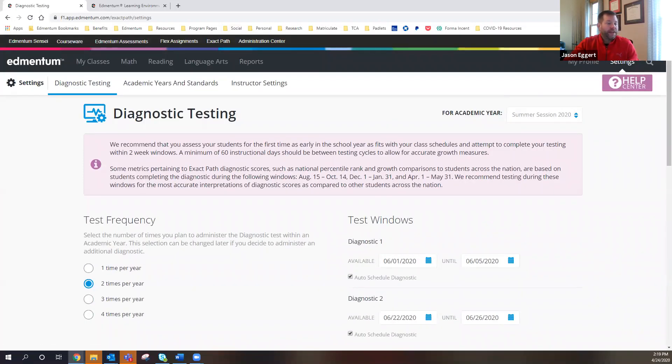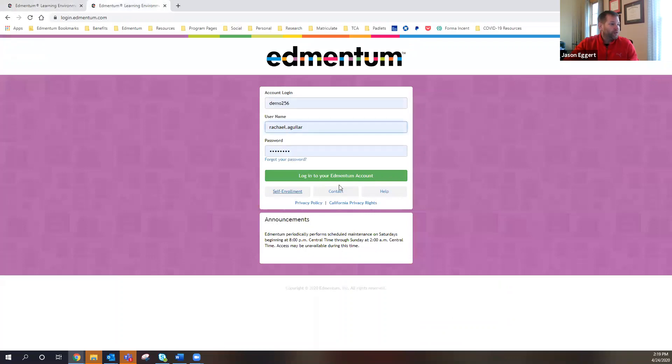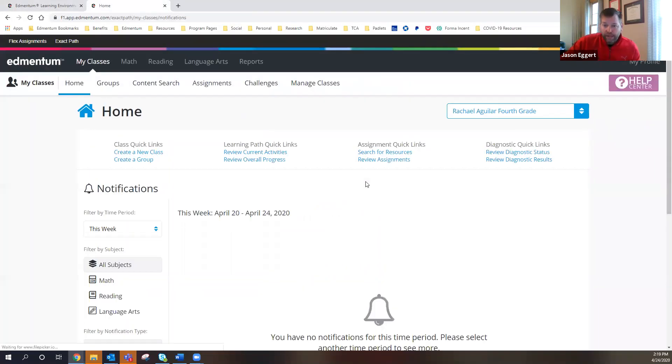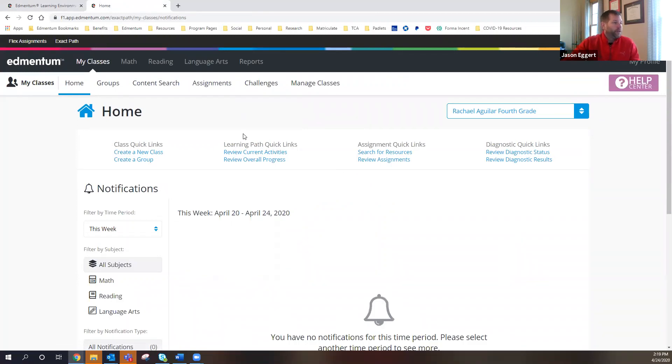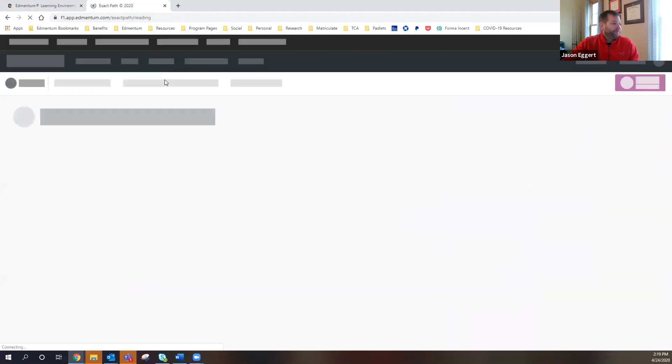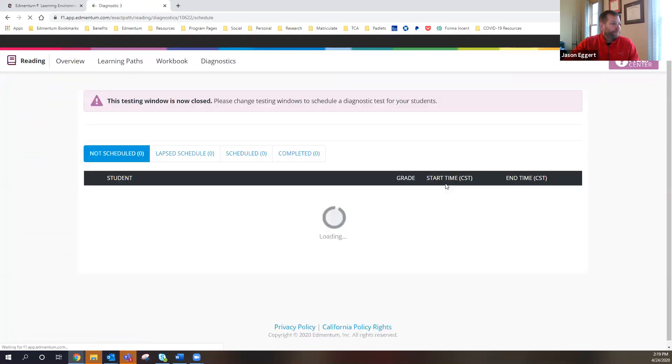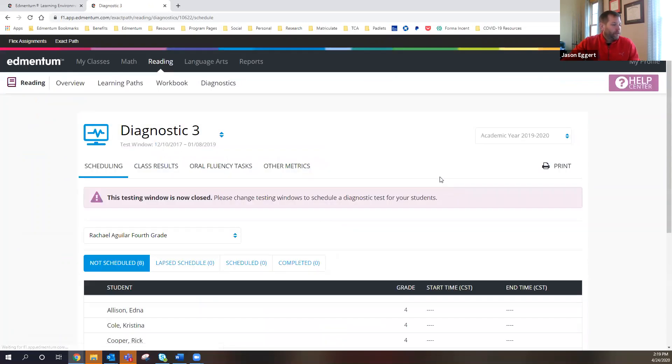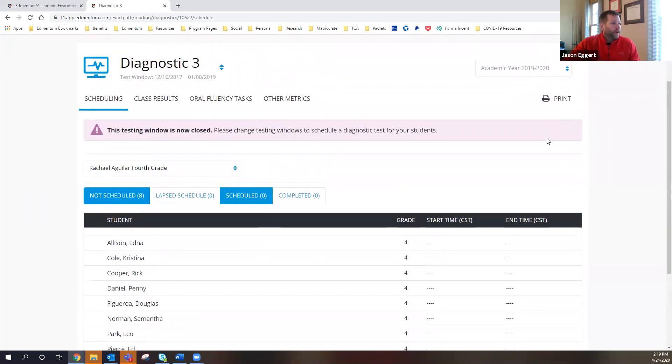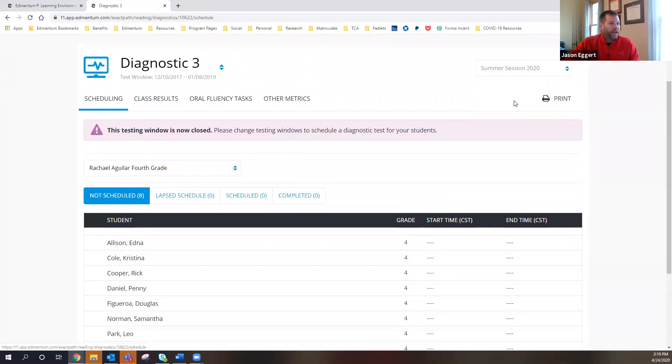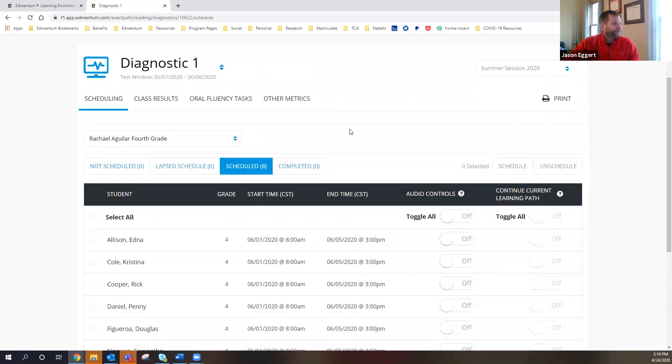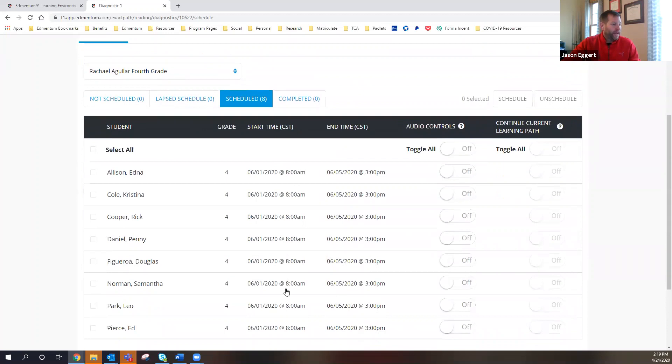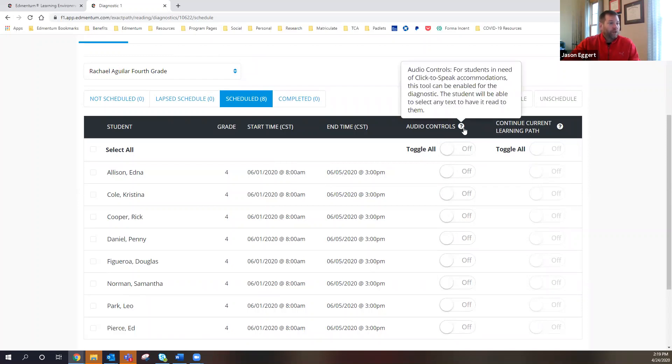And then if I sign out of here, I can show you then what it looks like for a teacher to be able to assign that diagnostic to their group of students. So now I'm logged in as a teacher. I can go to reading and go here to diagnostic scheduling. And then for my students, I can choose for the summer session, my fourth graders, you can see that I've already assigned it to them. It's going to be open to them from 8 till 3 p.m. for the first week of June.